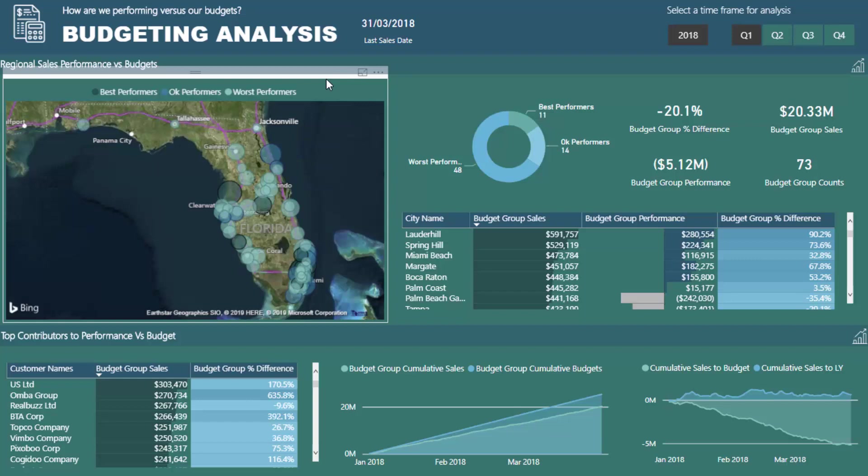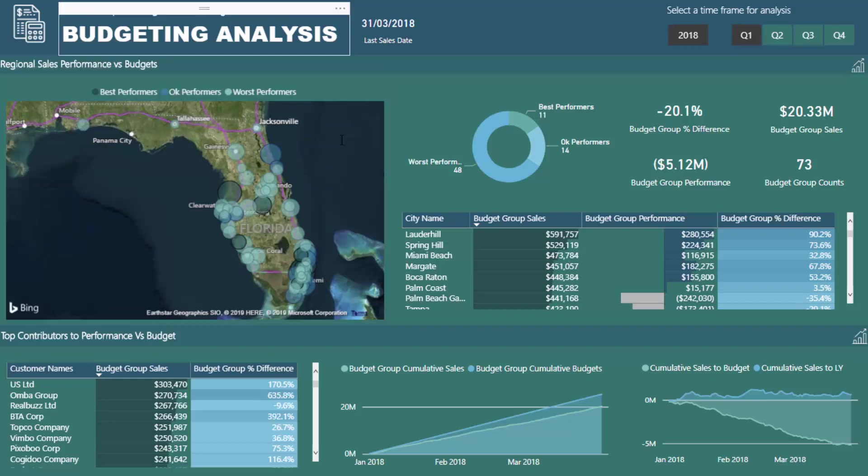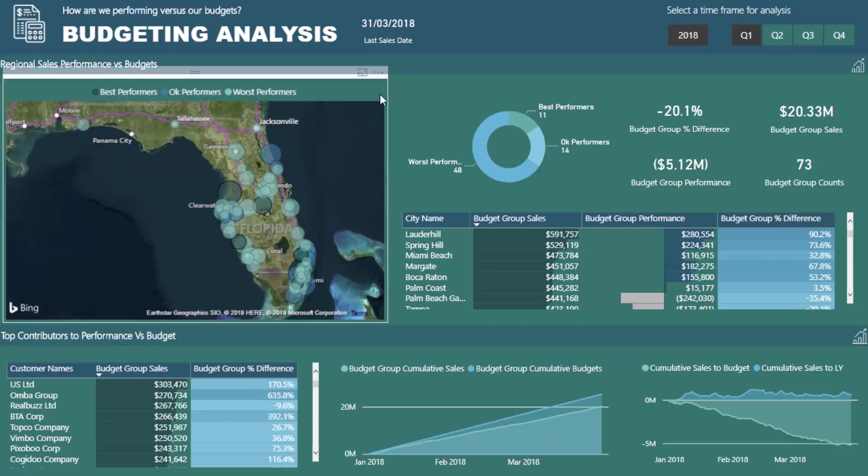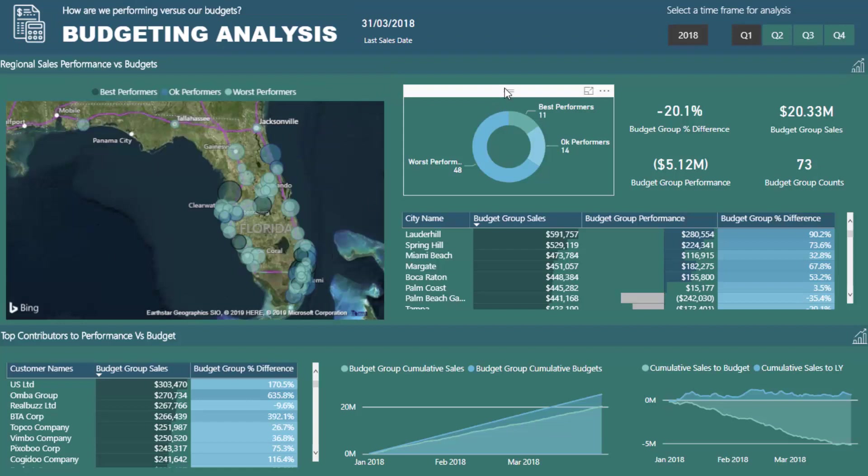You can quickly see who are performing well versus budget versus who aren't, but when you want to maybe look at things spatially like we have here, or we want to see who are these best performers and who are these worst performers and then see a breakdown of those number of stores that you have or cities that you're selling through.